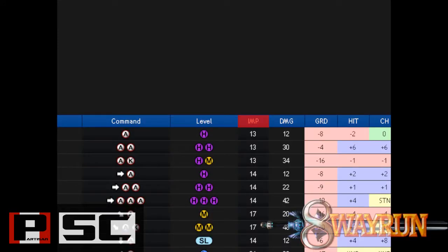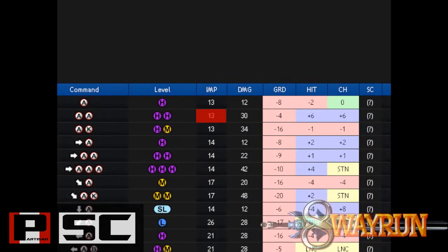Fourth up is the IMP column, which stands for Impact, and it is the first column actually dealing with frame data. Impact is the number of frames it takes for the move to hit your opponent — the smaller the number, the faster the move. Looking at Cassandra's AA, we can see that the move is Impact 13, meaning it takes 13 frames for the move to hit. We would say this move is I13, which stands for Impact equals 13.